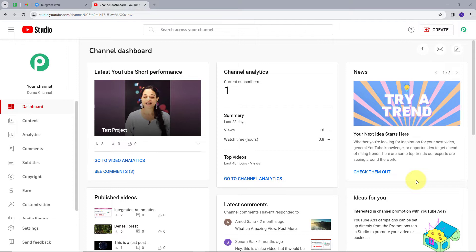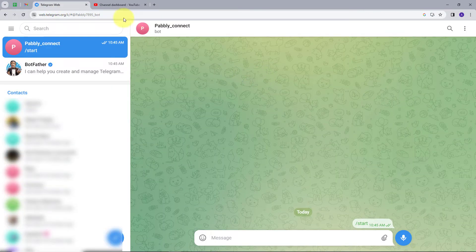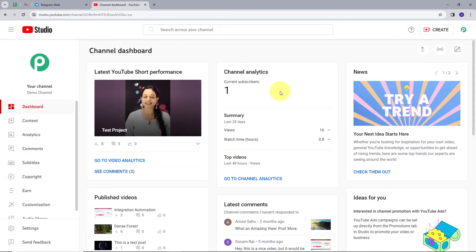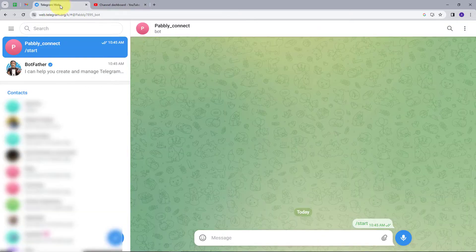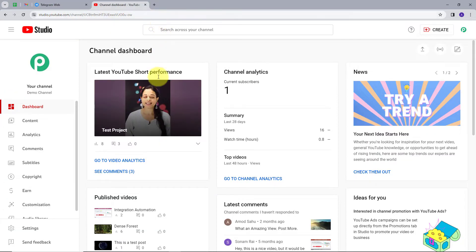This is my YouTube channel and I have recently posted this video, and this is my Telegram account. Our objective is that whenever I post a new video on my YouTube channel, I also want to share this video in my Telegram account. For that, I am going to create an integration between my YouTube channel and my Telegram account using PabliConnect.